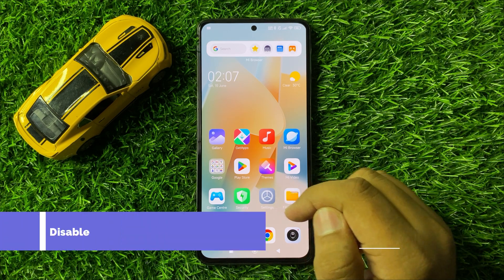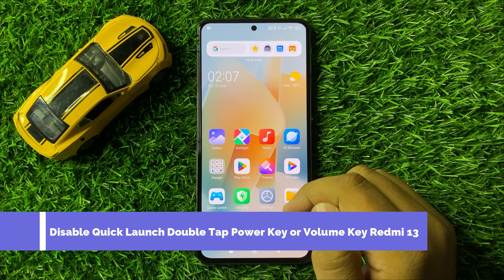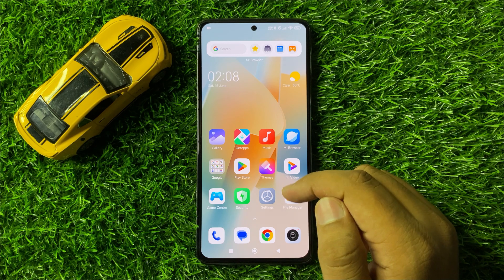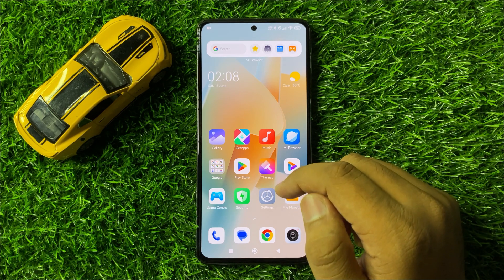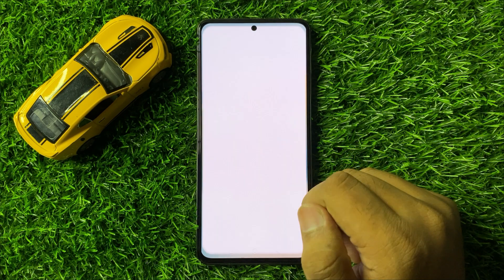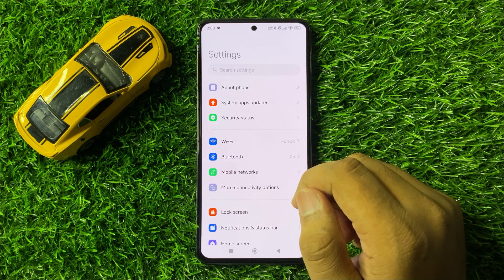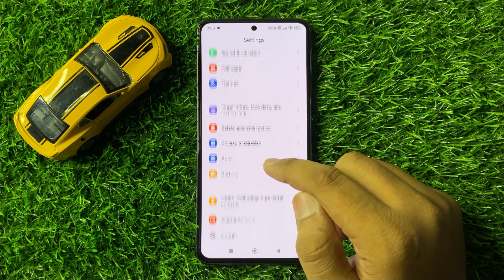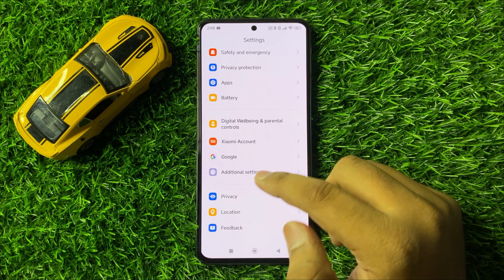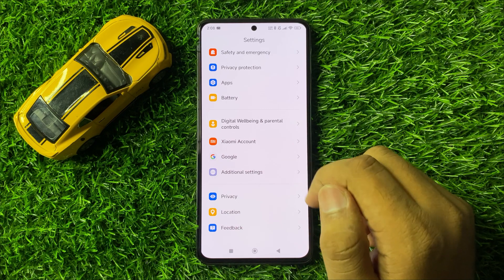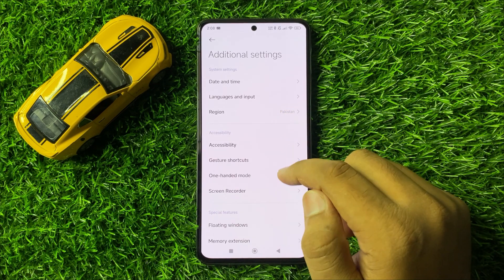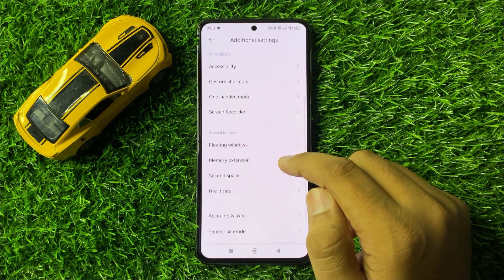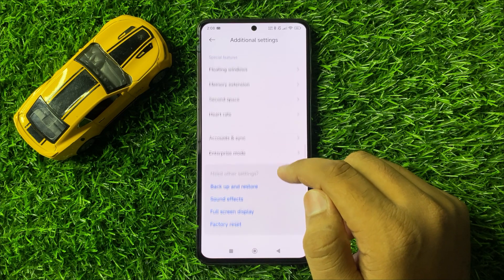How to disable quick launch double tap power key or volume key in Redmi 13. First of all, open Settings, then scroll down and click on Additional Settings.